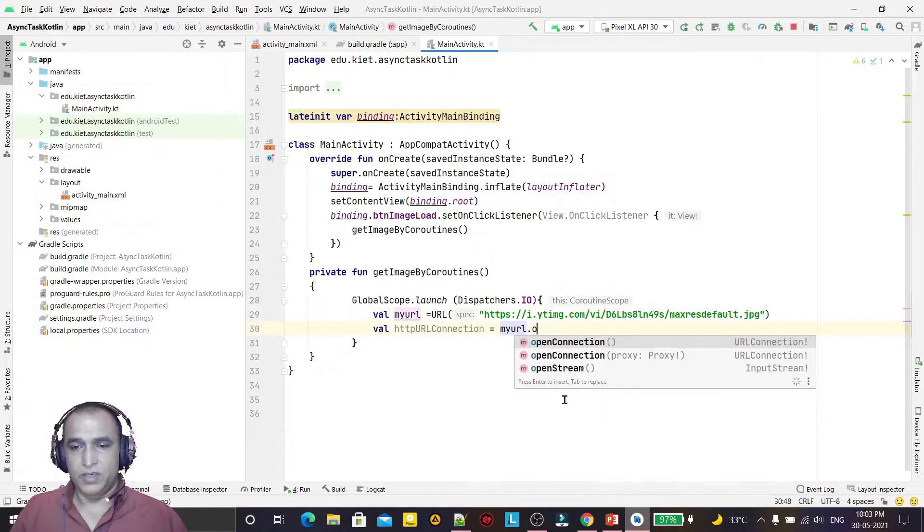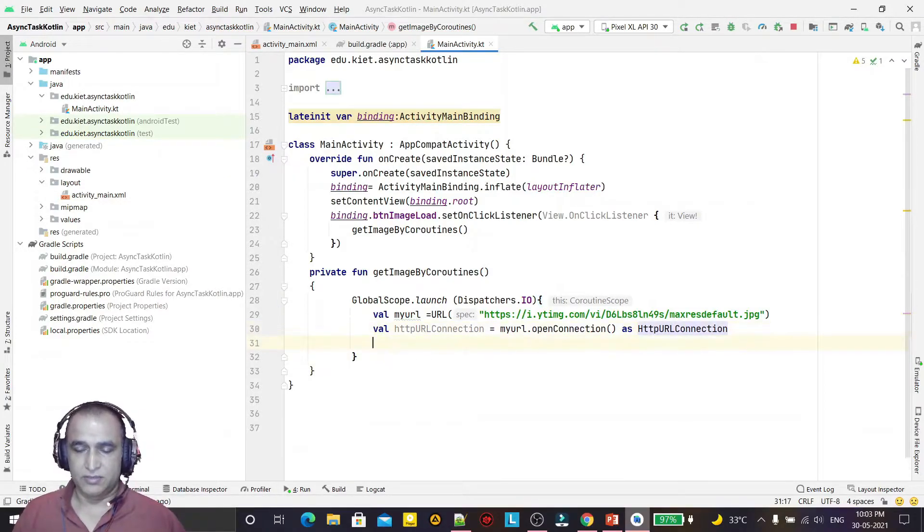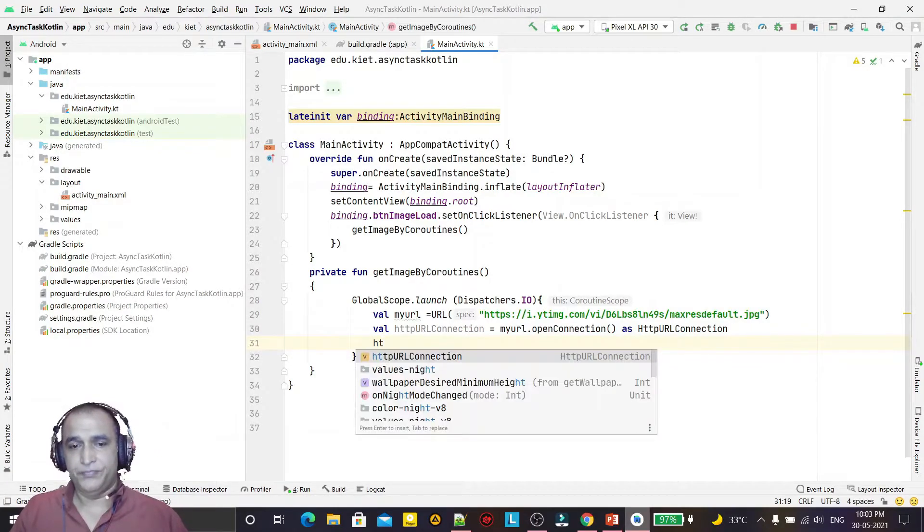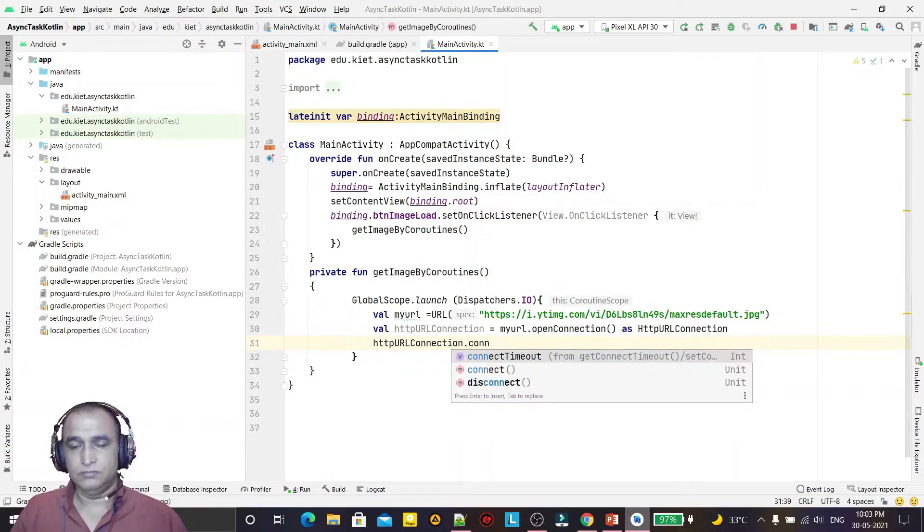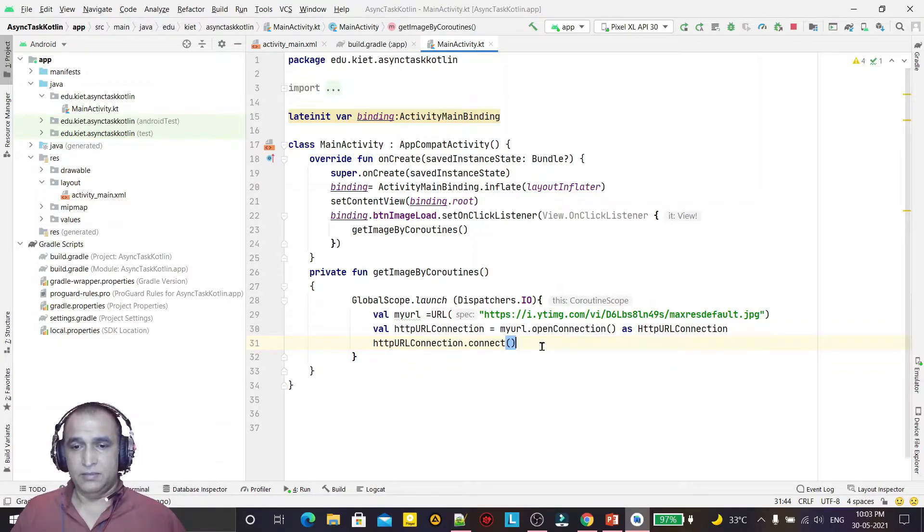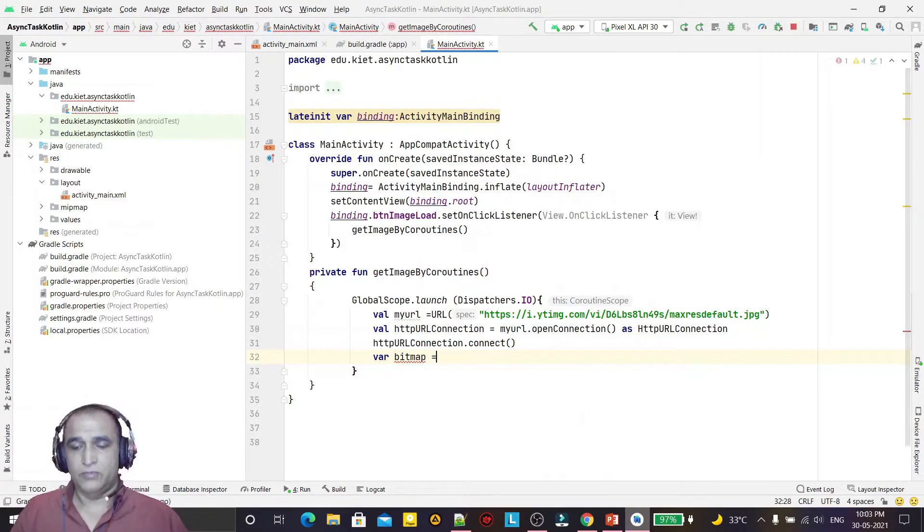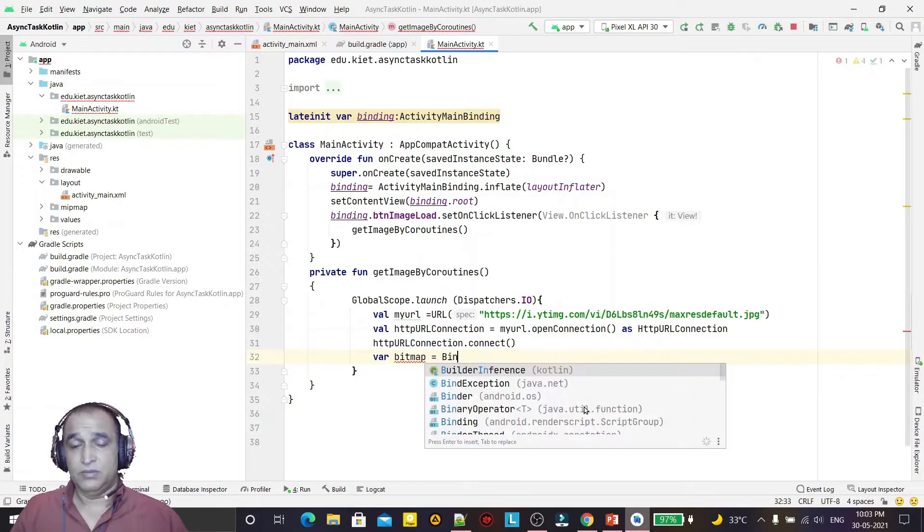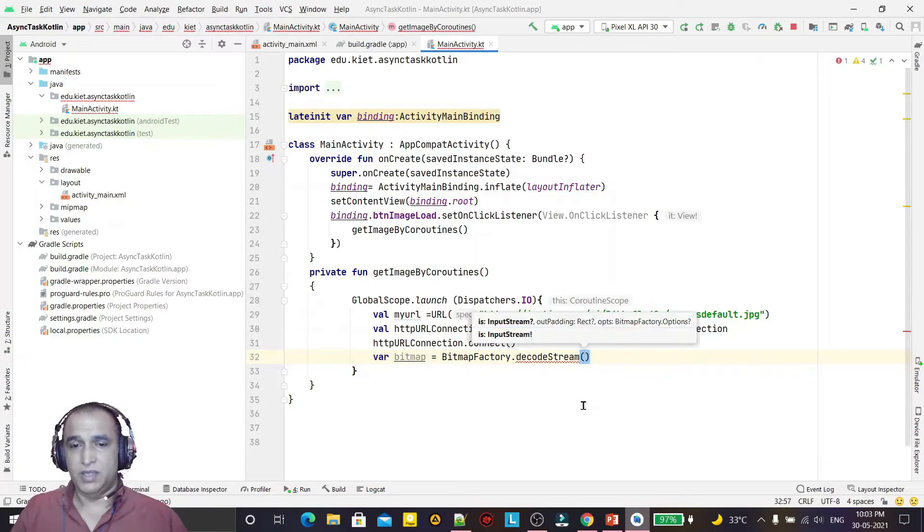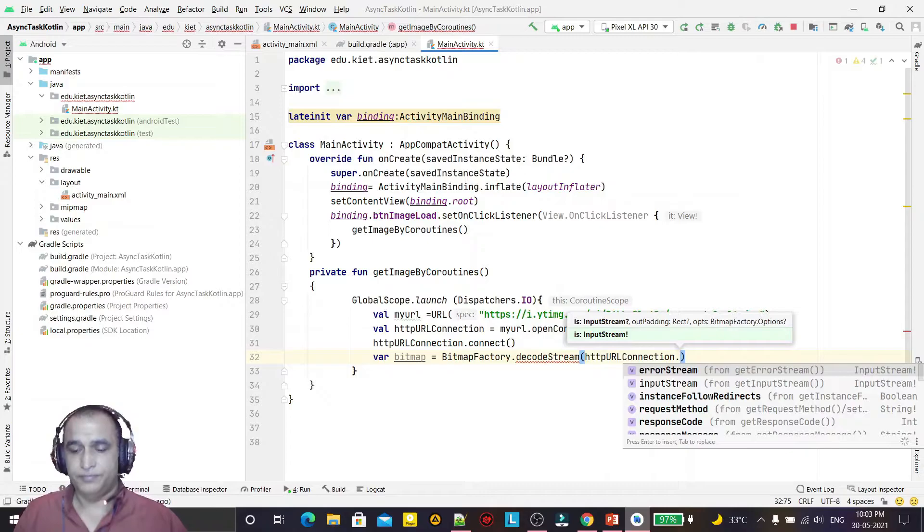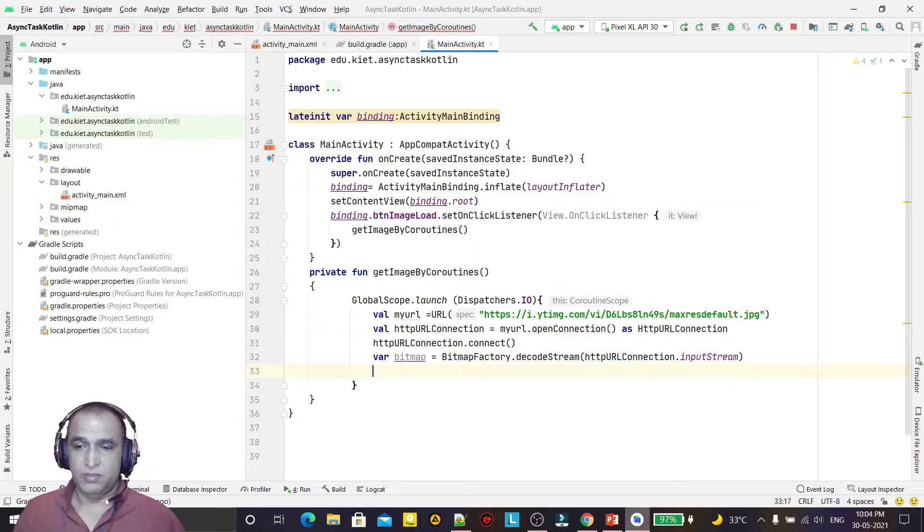Now I am getting the HTTP connection for this. So myUrl.openConnection - it's Kotlin not Java, so we have to typecast like this as HttpURLConnection. And now we have to connect it with .connect, so we connect it for downloading. Then we have to download the image. We are using Bitmap, and for that we are using BitmapFactory.decodeStream. Here we are passing http.inputStream. We have to pass the input stream - in Java we use getInputStream, here we use inputStream. Now we have the image in bitmap.